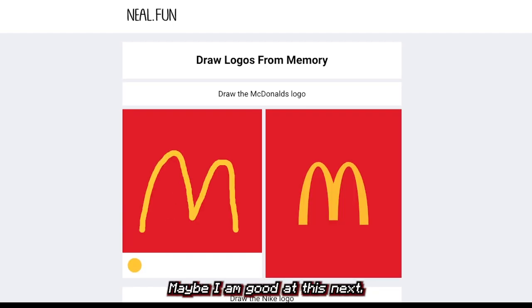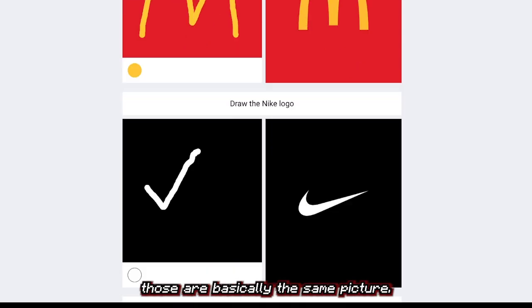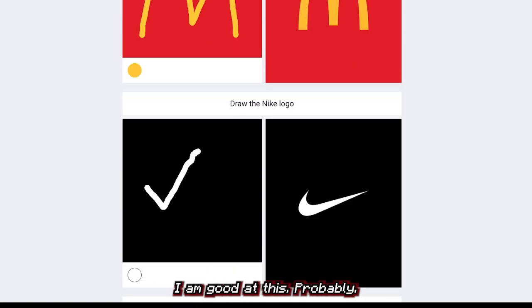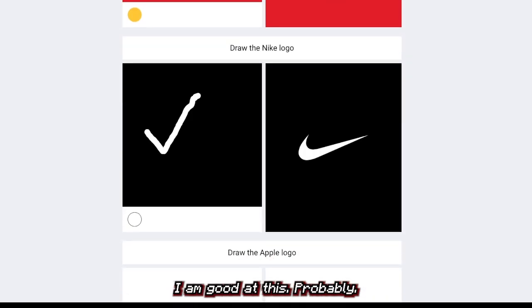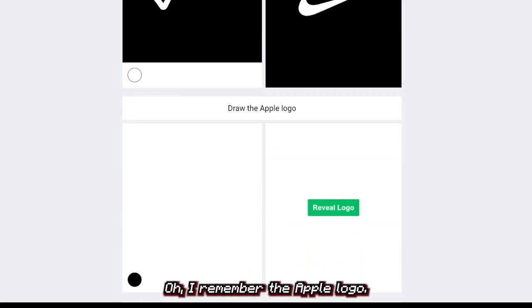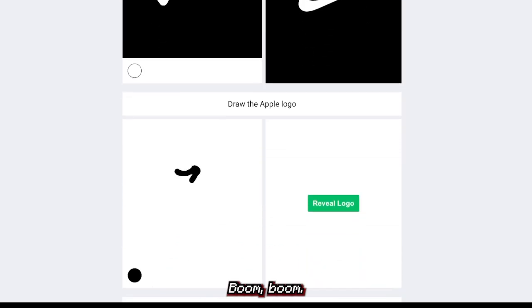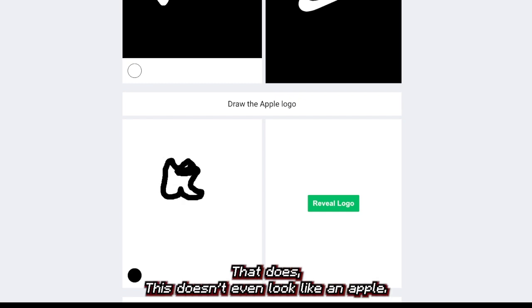Next one — those are basically the same picture! I am good at this. I remember the Apple logo — I just remember it being like boom boom boom.